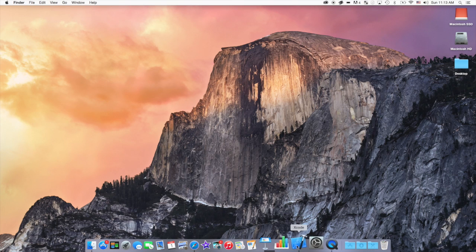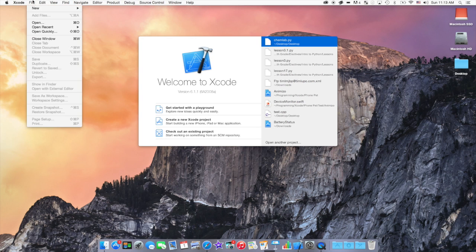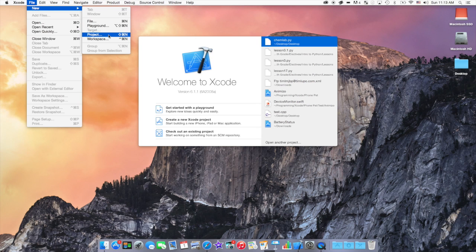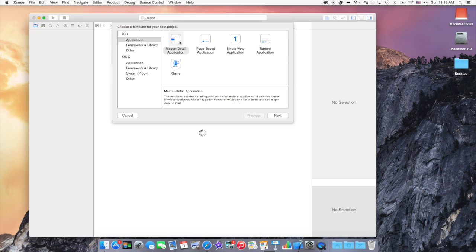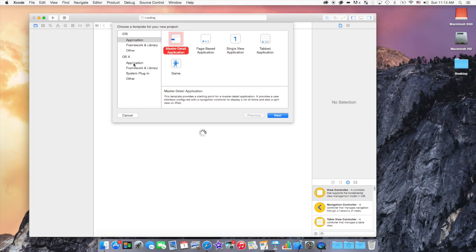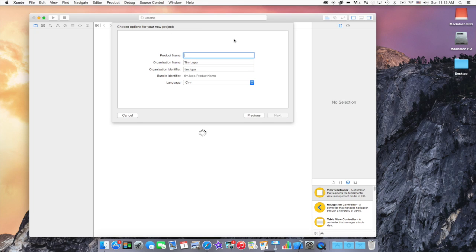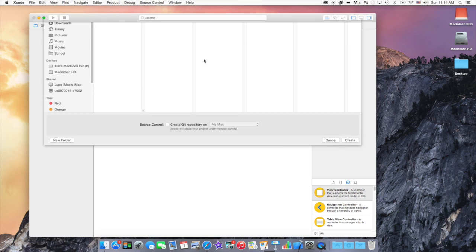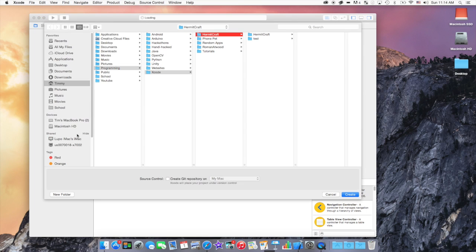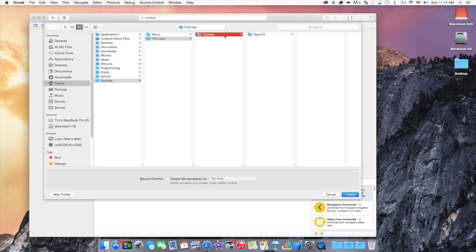To get started, you want to go to Xcode, go File, New, Project. You want this to be an OSX command line tool and make sure the language is set to C++. I am going to name it OpenCV Tutorial. Then just find where you want to save it. Me personally, I'm going to save it YouTube, my channel, and right here.